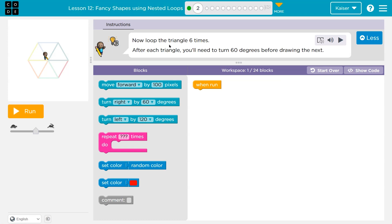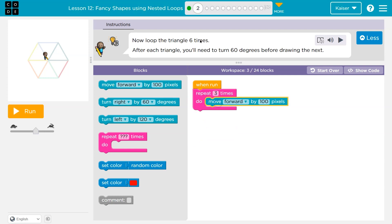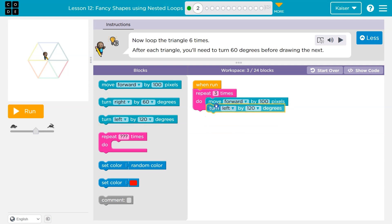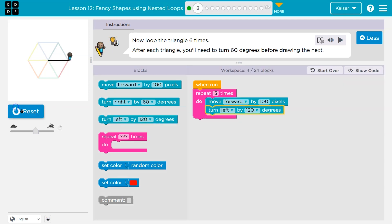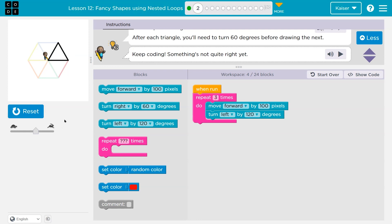Now loop the triangle six times. We know how to make one — we did a repeat, put a three here for each side, then move forward 100, and turn right or turn left 120 degrees. That should make us a triangle. Now it wants us to do six of these.